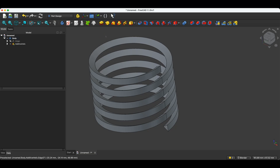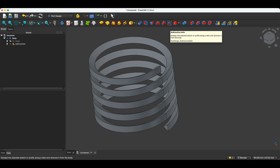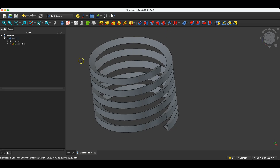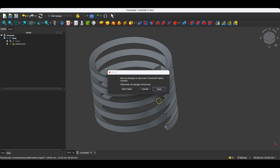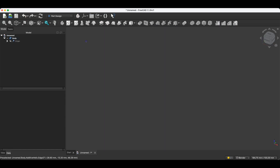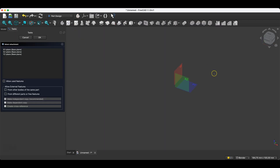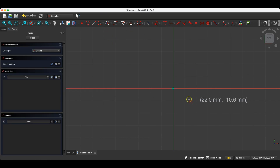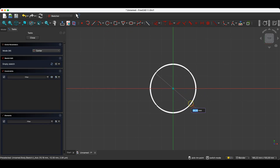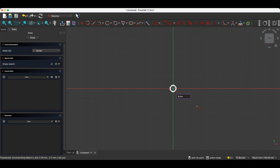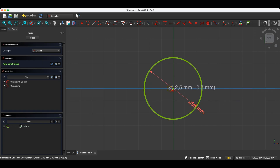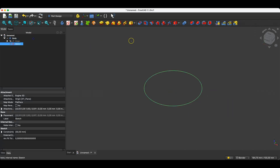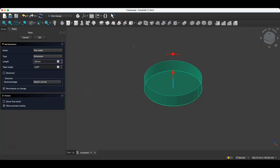Just like with other operations where we create a 3D solid based on a sketch, here too we have an operation that allows removing material from a solid based on a sketch. I will create a new project, also as a parametric part, and here I will start by creating a cylinder. I create a sketch on the XY plane, and here I will create a circle with a diameter of 50 millimeters. And based on this, I will create a cylinder with a height of 50 millimeters.